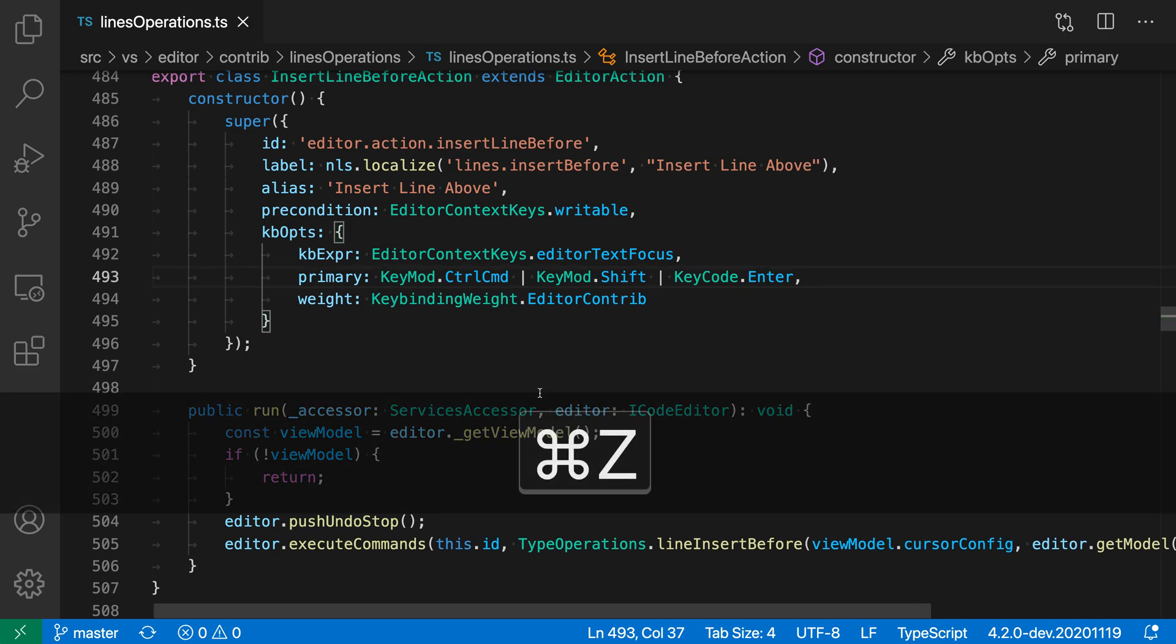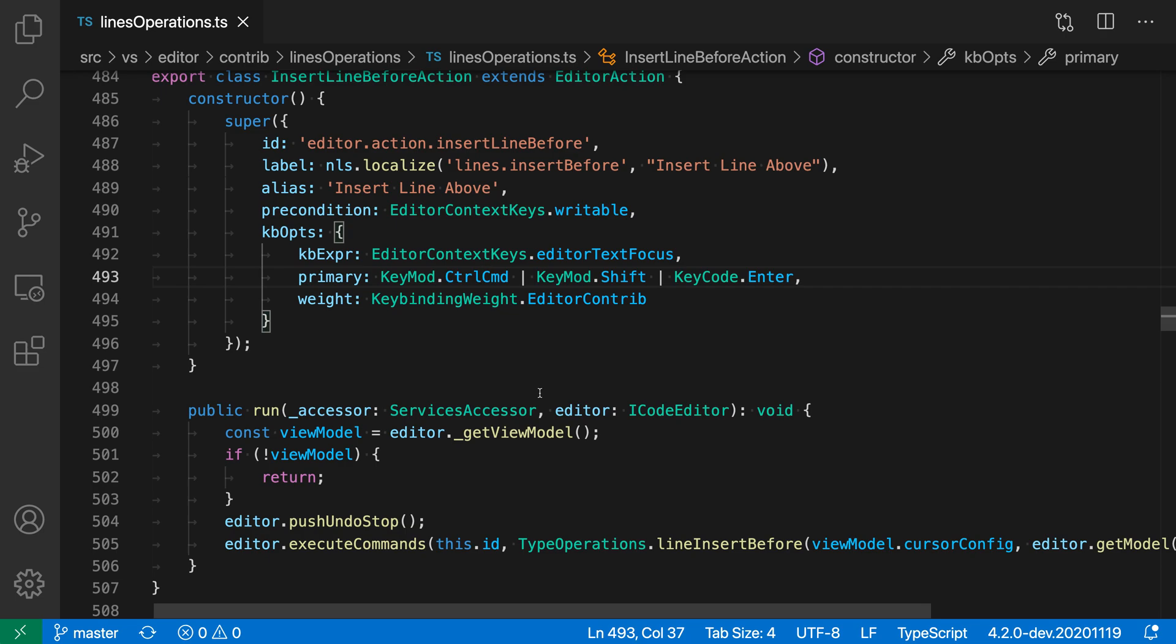Now the Insert Line Above command does the same thing, except it inserts a line above your current cursor position. To do that, press Control-Shift-Return or Enter, or Command-Shift-Return or Enter.